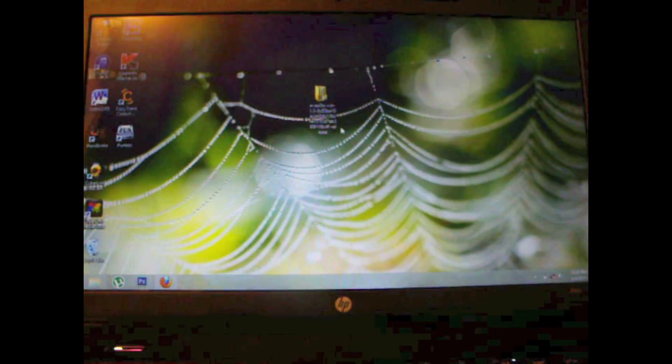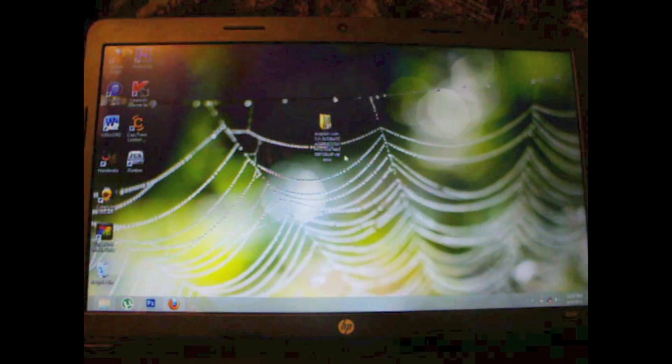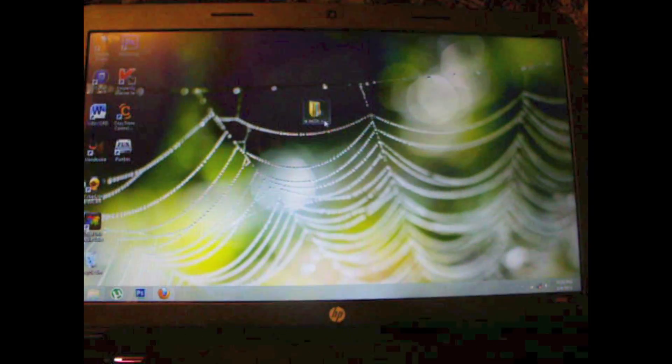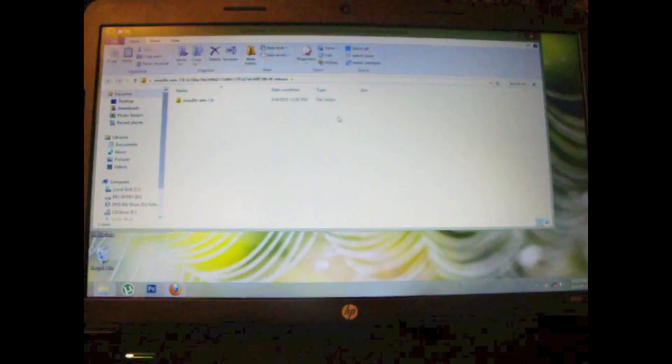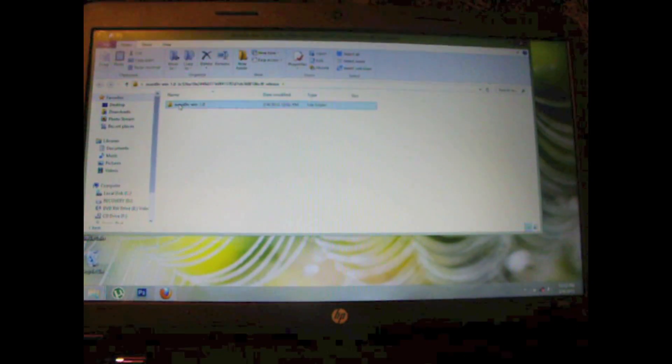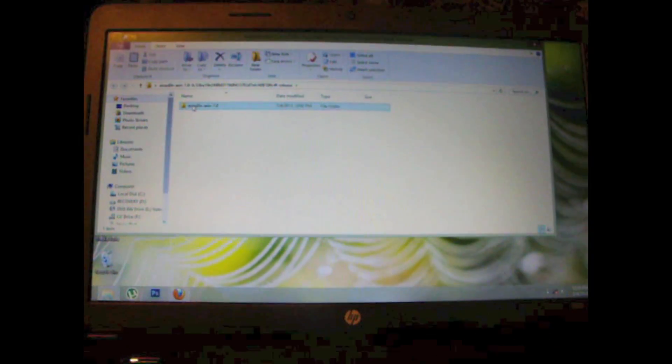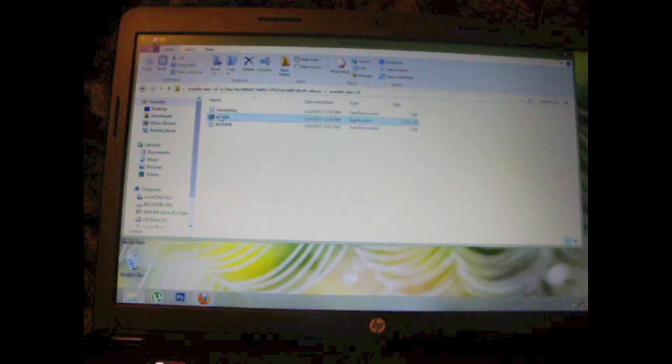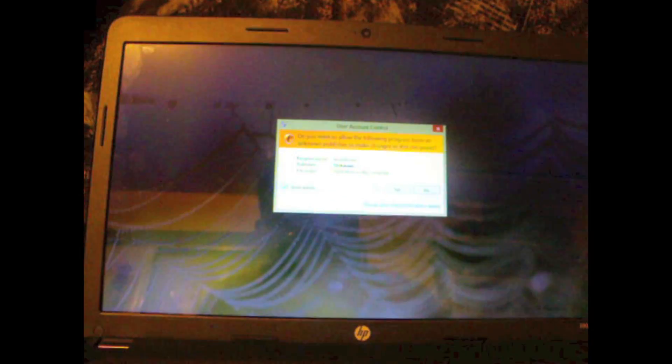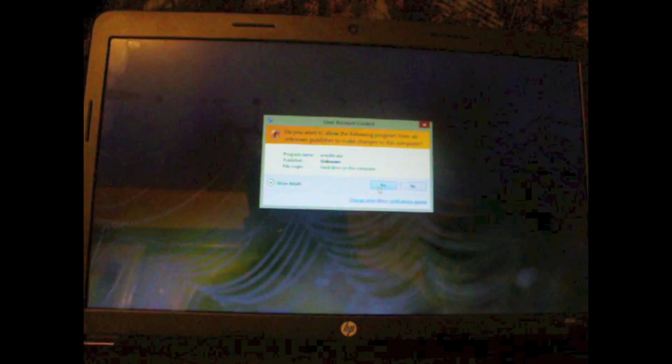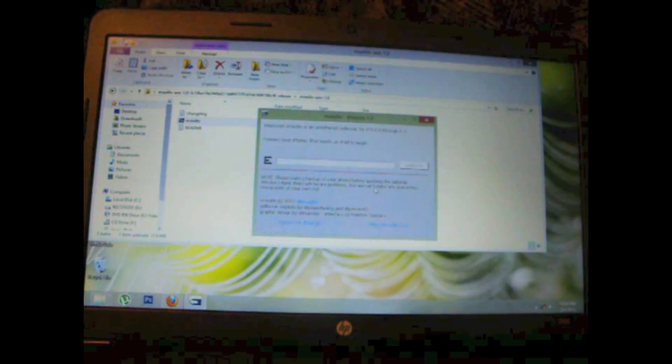Once you have downloaded evasion, what you will do is simply unzip the file and you will be extracting everything. This is how it should look. So then what you will do is open up evasion and if you get this warning you would simply click yes.